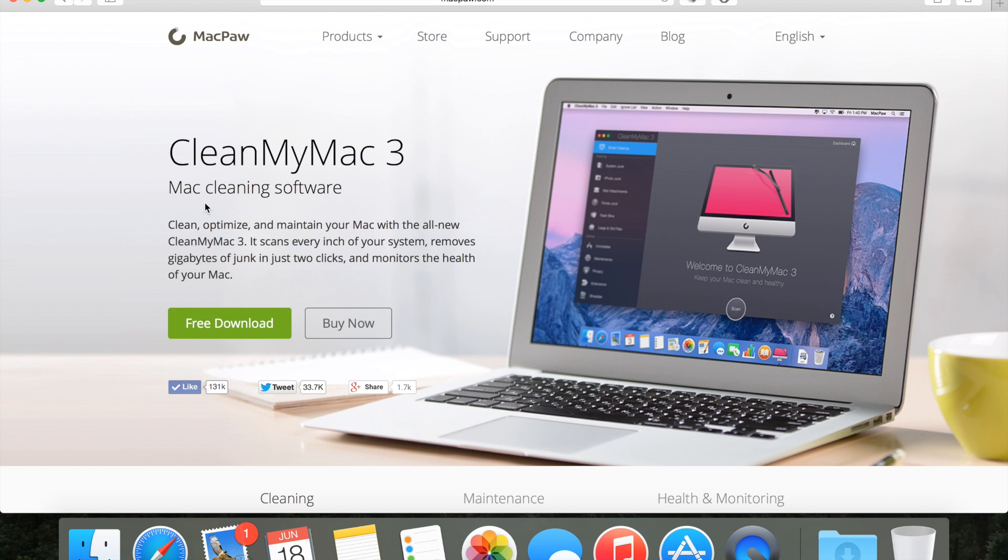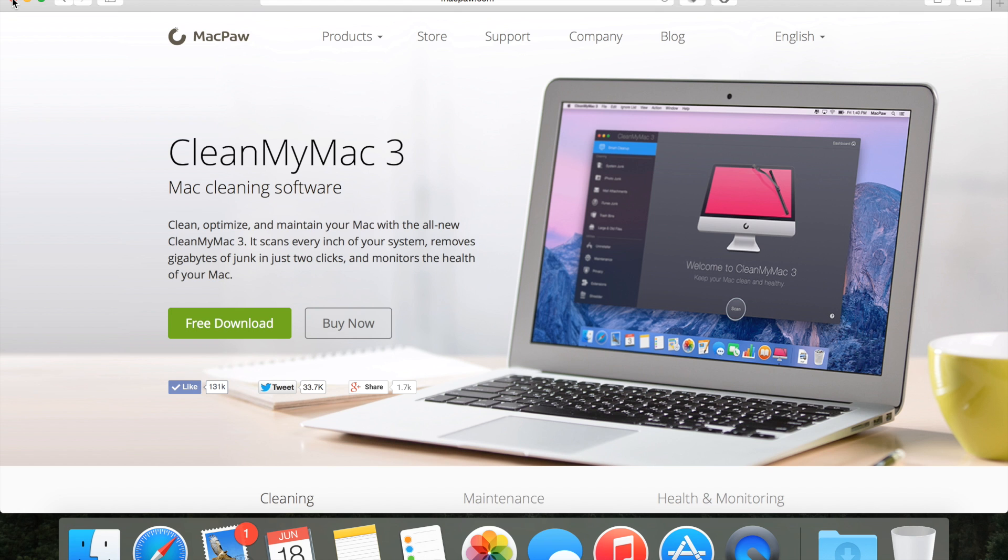The description here on their website says clean, optimize and maintain your Mac with the all-new CleanMyMac 3. It scans every inch of your system, removes gigabytes of junk in just two clicks and monitors the health of your Mac. That's a pretty good description of how the application actually works.